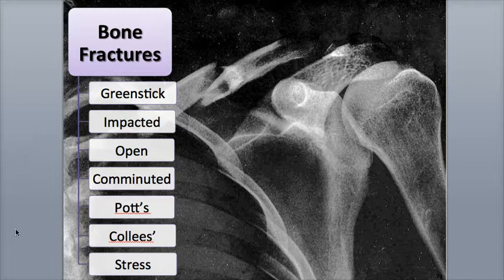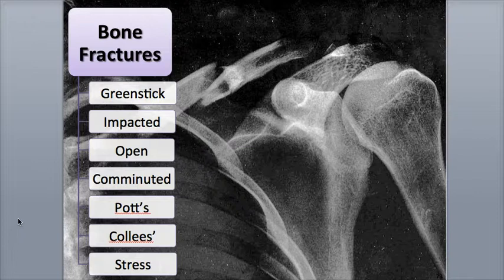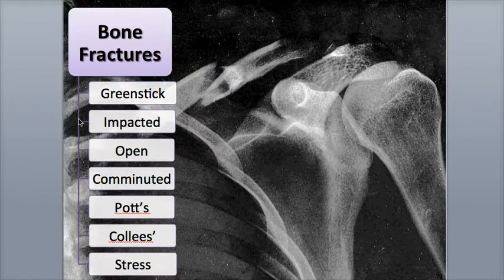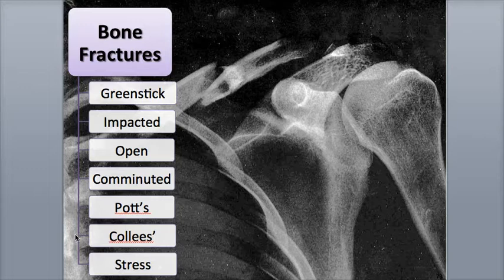Any break in a bone is called a fracture. There are different types of fractures that are classified and named based upon their shape, location, and severity. Some common types of fractures include greenstick, impacted, open, comminuted, Pott's, Colles', and stress fractures.